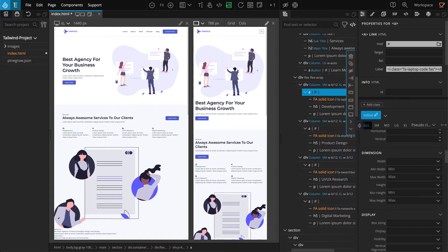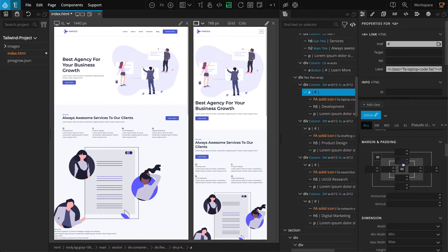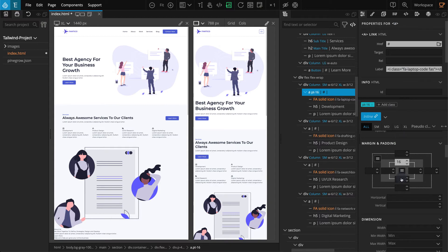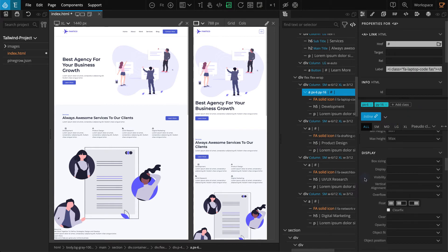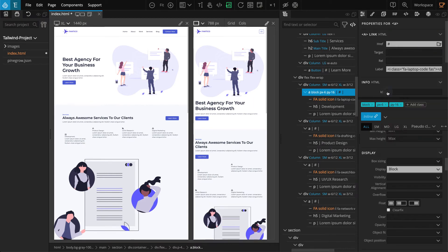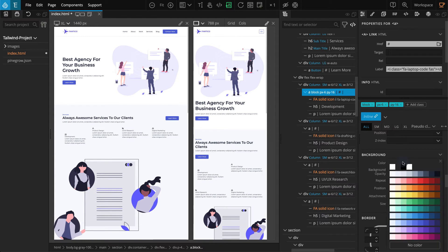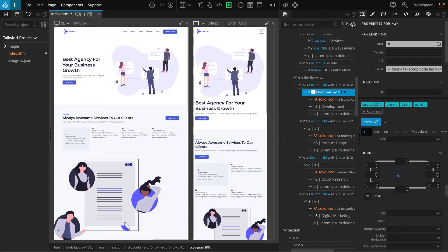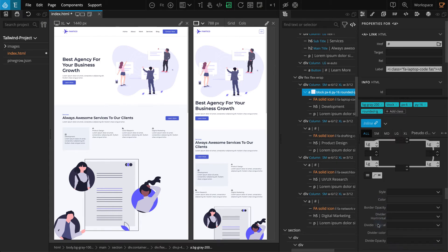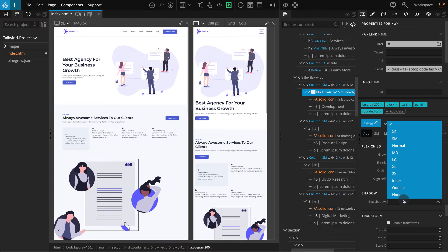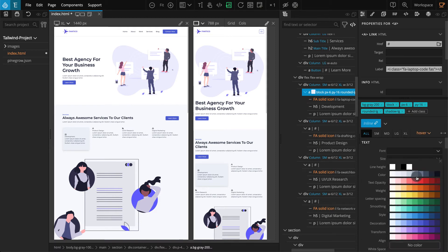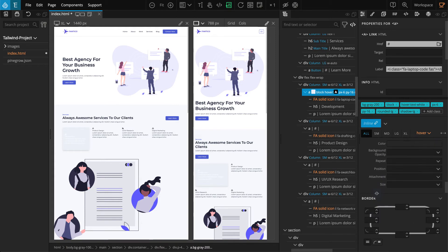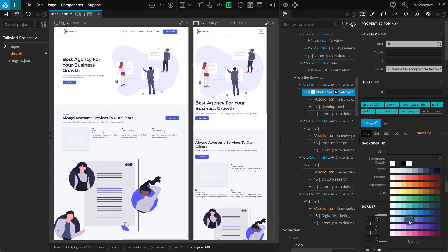Let's work on the element inside. Select the link element, go to the properties panel. In the margin and padding section for padding top and padding bottom select 16, for padding left and padding right select 6. Go to the display section and select block. Go to the background section, for color select gray 200. For border, select the equal radius button then select large for the radii. Go to the shadow section and for box shadow select large. Now add a hover effect — for the pseudostate select hover, go to the text section and for color select white, go to the background section and for color select indigo 400.